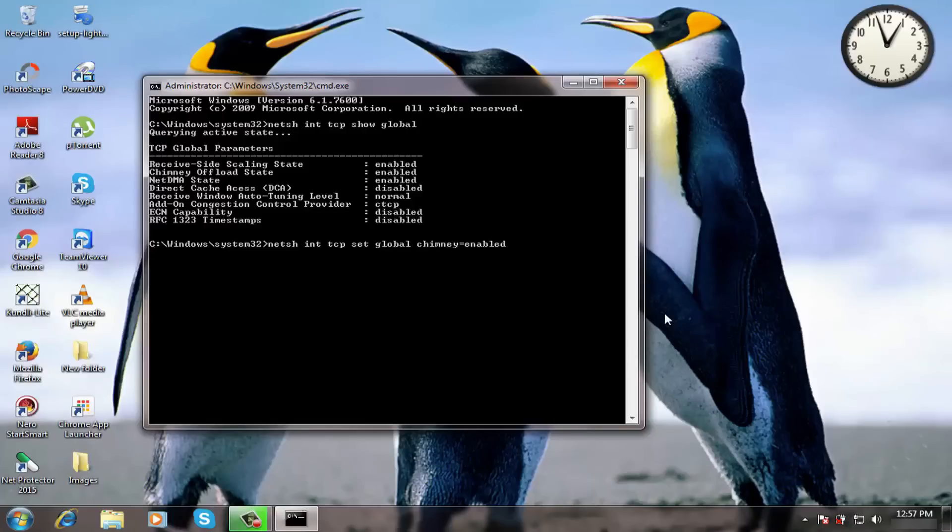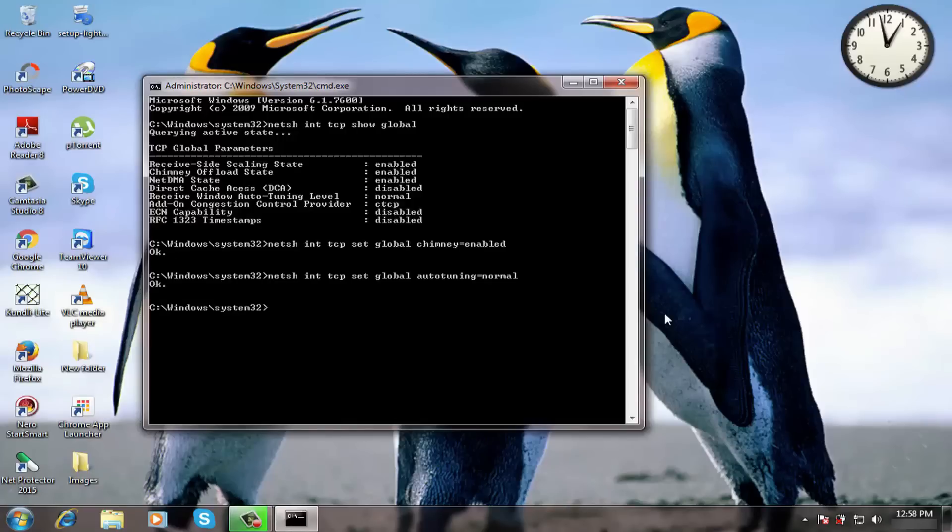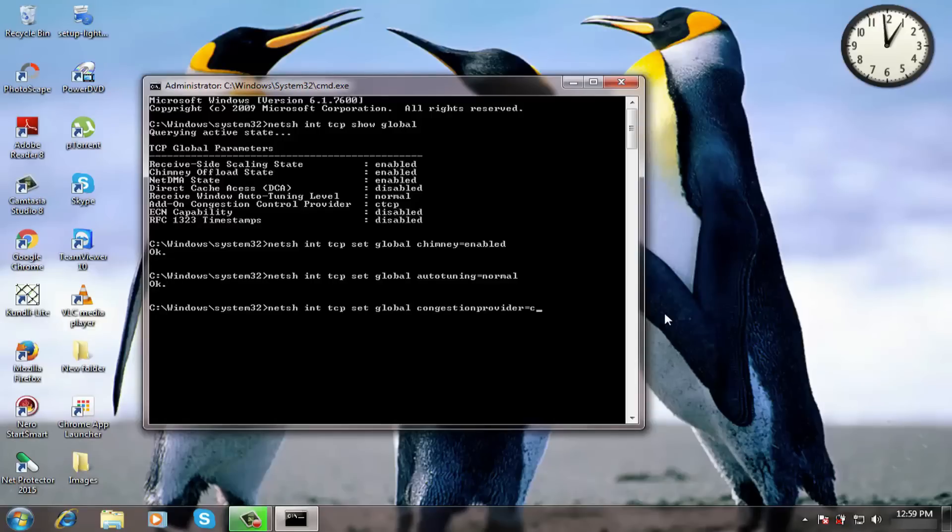press enter. Now type this third command and press enter. Now type this fourth command and enter.